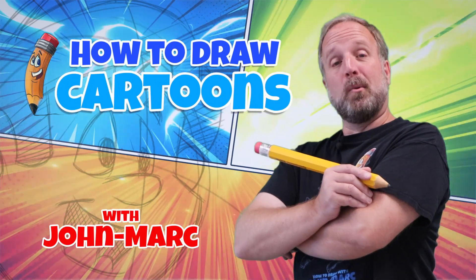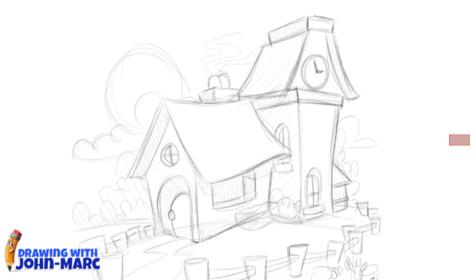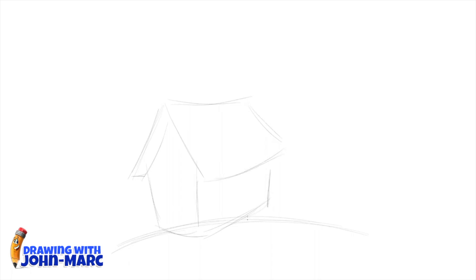Welcome to 'How to Draw Cartoons with John Mark.' Today's lesson: how to draw a cartoon house. I'm John Mark and I'm going to be instructing you how to create this cartoon house. It's going to be in perspective, but not using a true perspective method — all visual, by eye. It's a unique way to get a thumbnail, creating a visual from my head as I go.